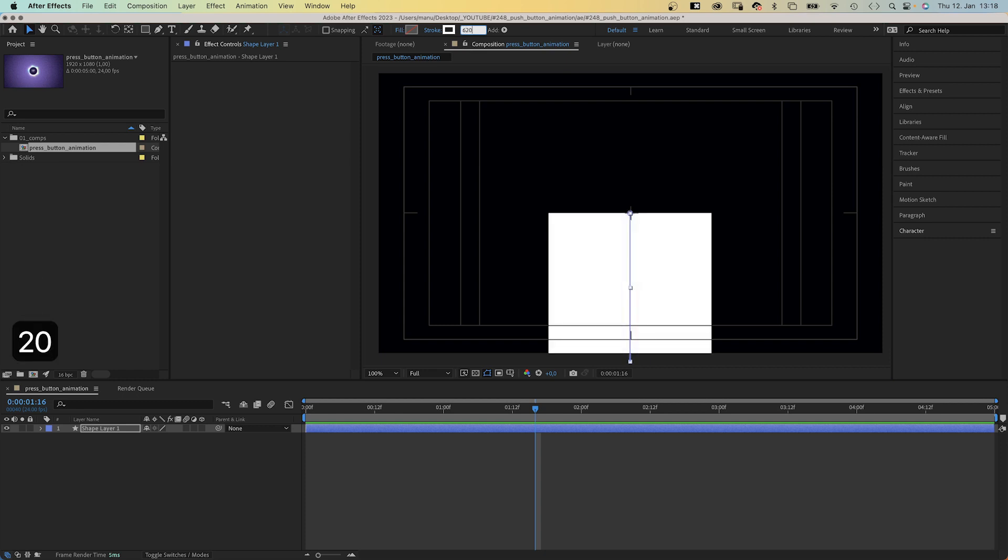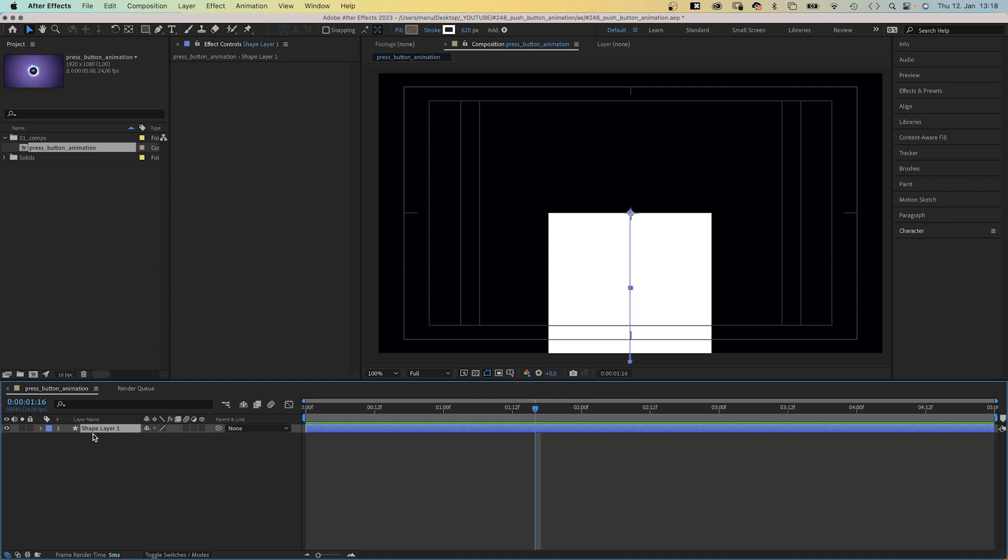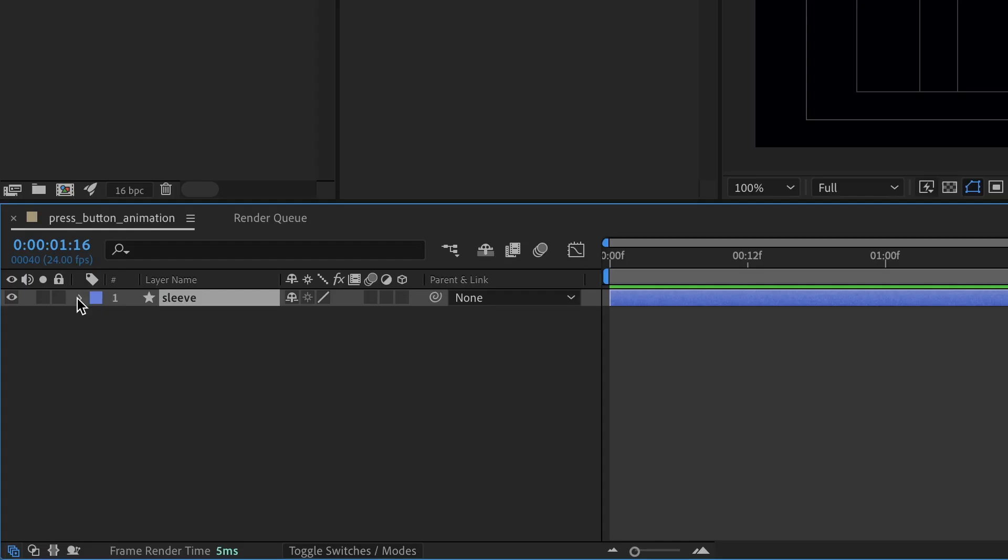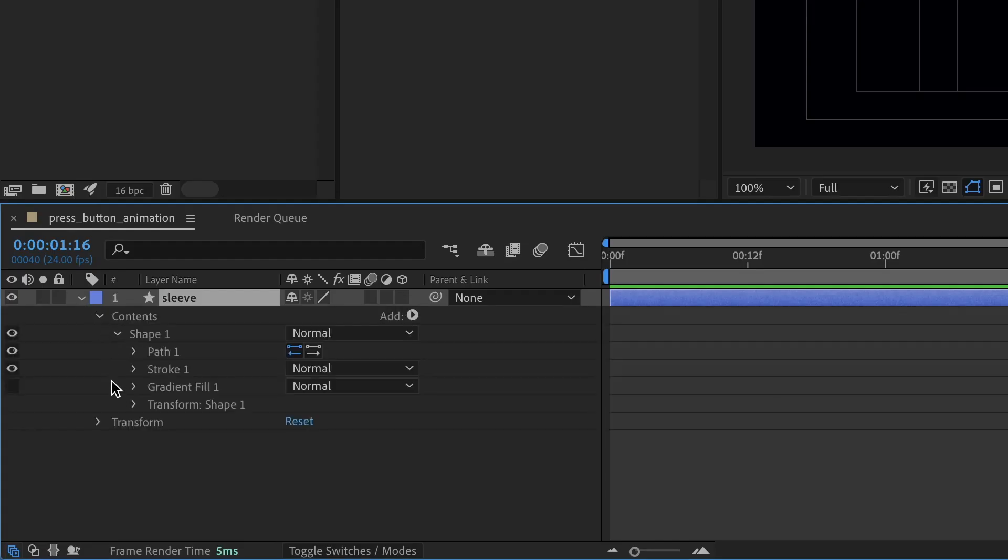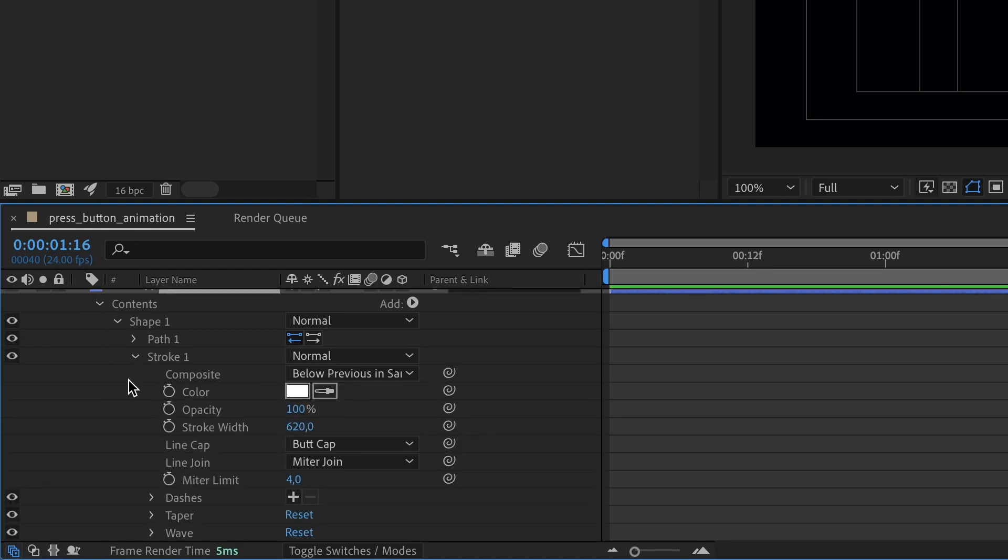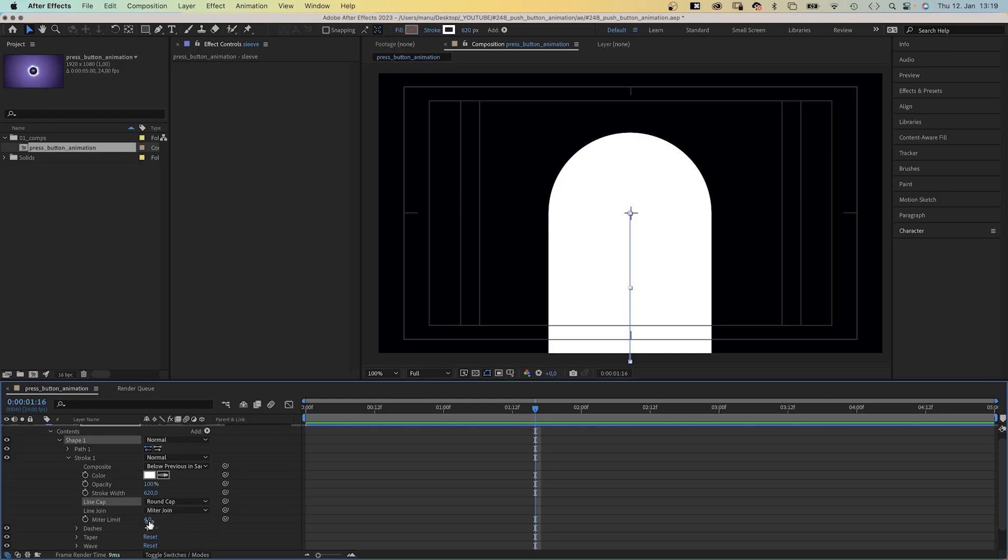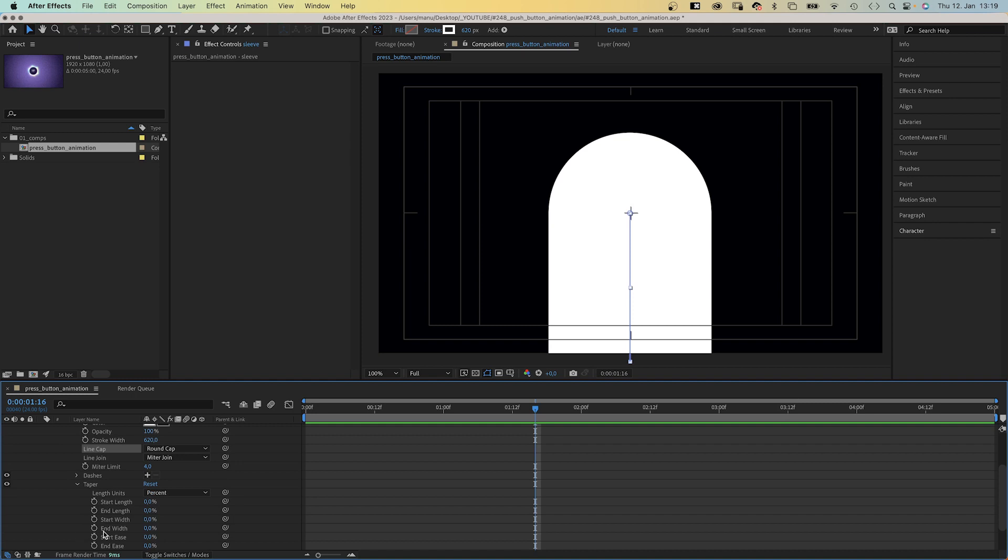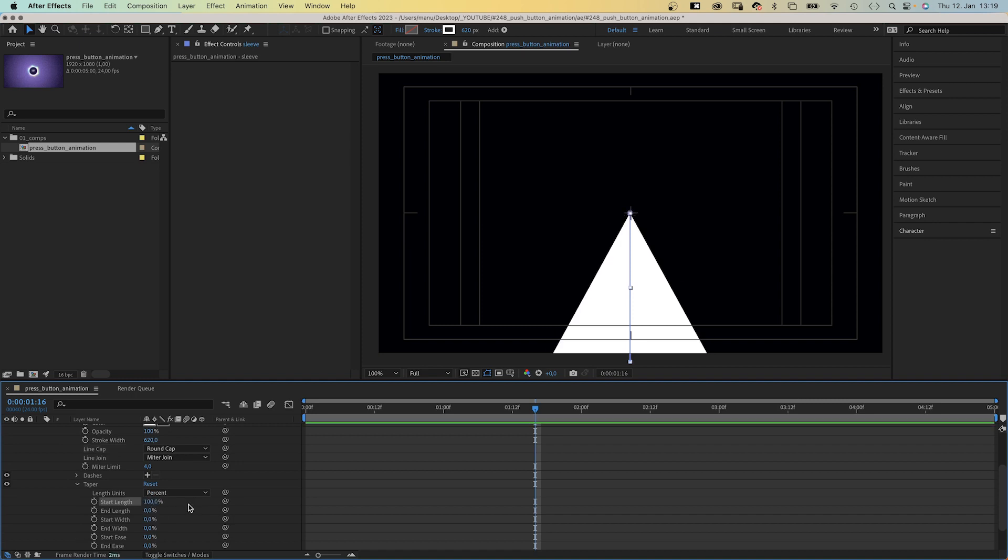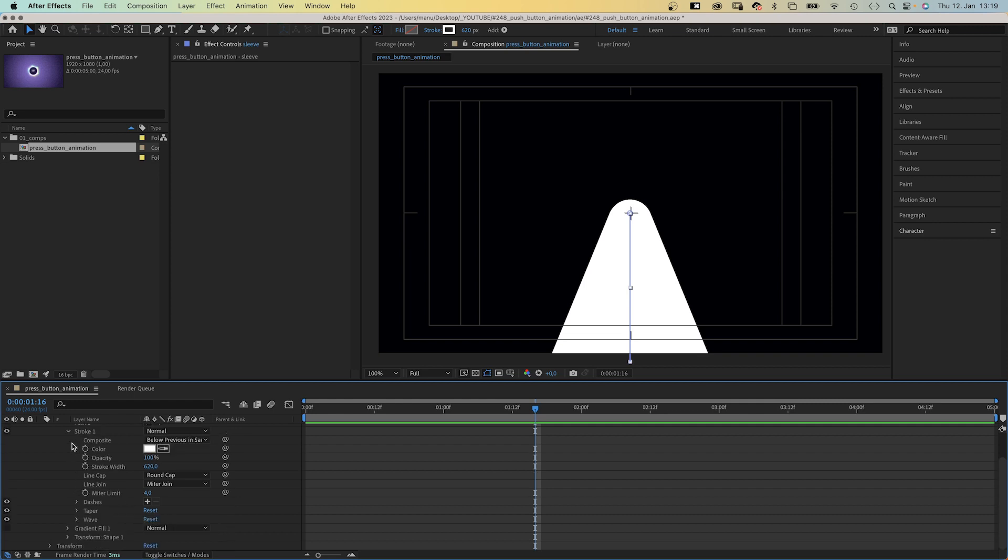If you wonder how I came up with all these weird numbers, I figured them out before recording this. Let's name the layer Sleeve. We go into the shape property of the stroke and set line cap to round cap. Then we open the taper property and set the start length to 100%, start width to around 25%.